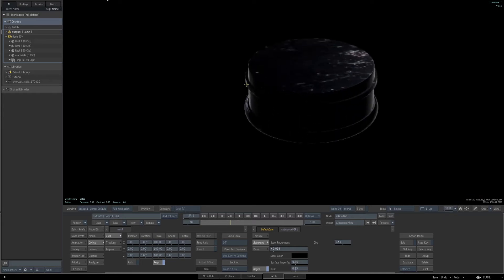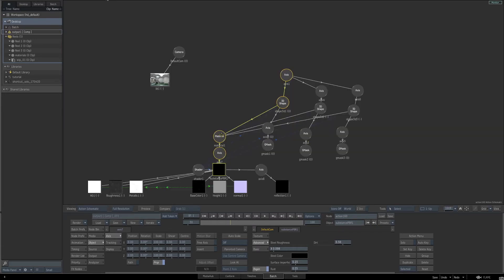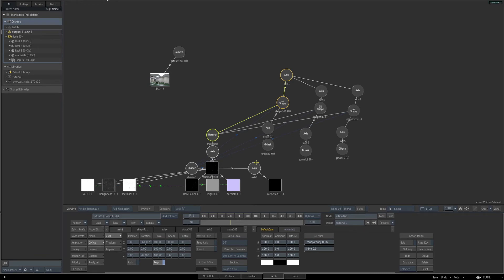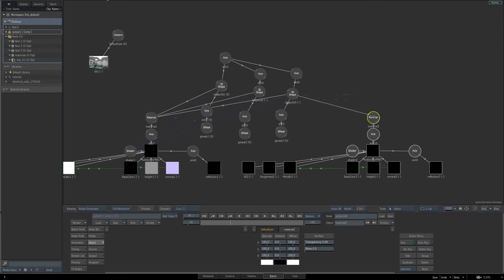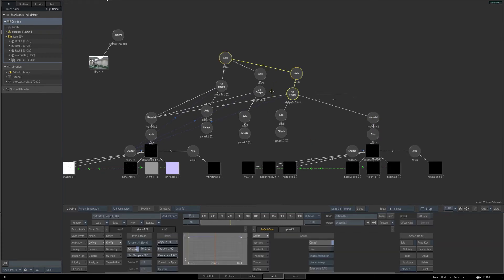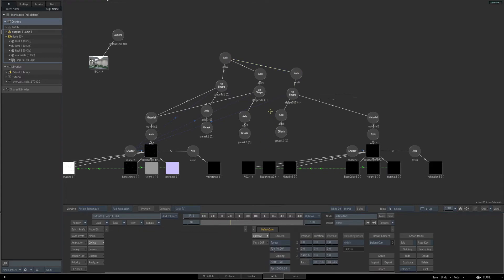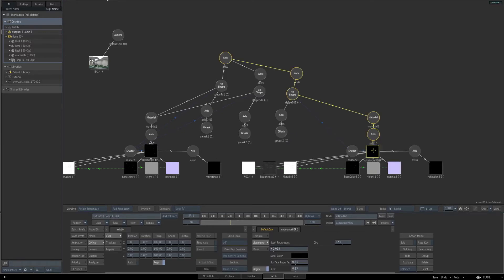Now we want to change the material on the ring in the center. Back in the schematic, let's duplicate this material — hold the Alt key, click on the material node, and hit Ctrl-D to duplicate it. Move it over to give more room. Then connect our 3D shape to this new material and cut the connection to the original material. Do the same for the shader — hit the L key and cut that connection from the original shader to this geometry, then drag the shader to this new last 3D shape. Select Substance PBR2, the duplicate.